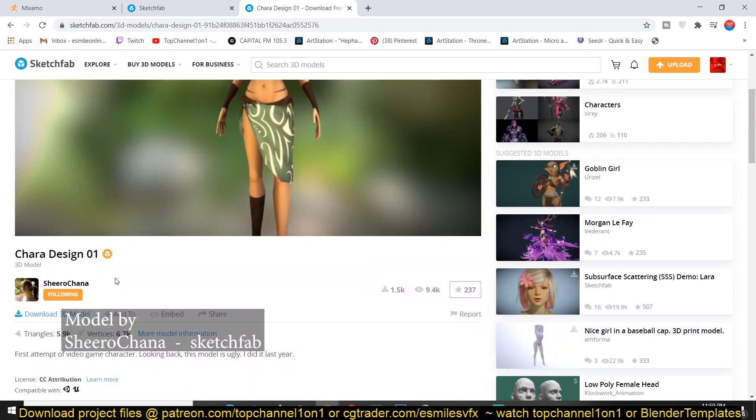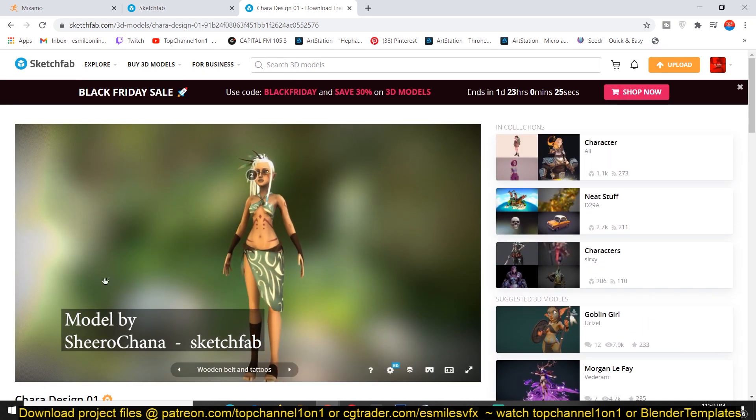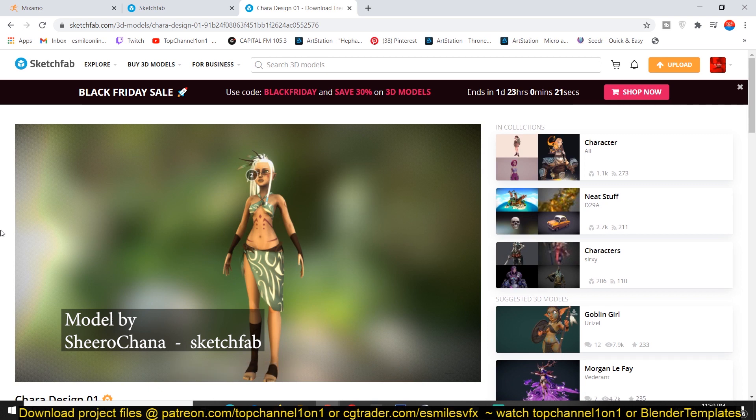So it's a very nice model and they're giving it out for free so you can download it. I think you have to just use it for your personal projects, not any commercial use, but you can use any other models you can find that are available and free to use.